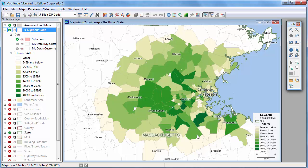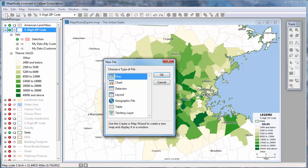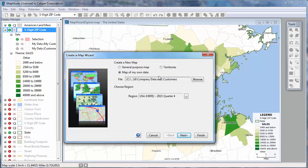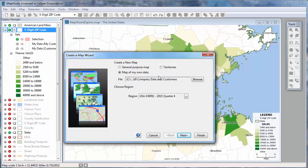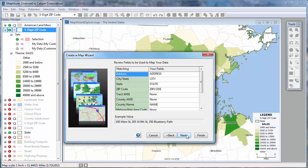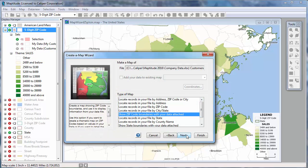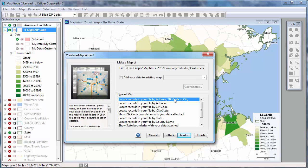Now let's use the Create a Map Wizard again, but this time let's geocode the individual customers on the map. Again, I'll choose to create a new map. Notice that Maptitude remembers the source customers worksheet, so I can go ahead and click Next, and click Next again. This time I will choose the first option to locate the customers by address, zip code, or city.